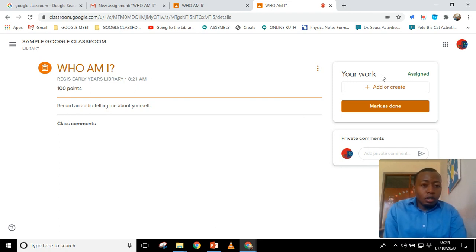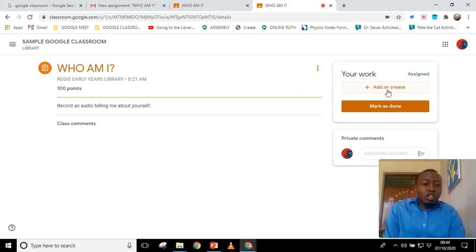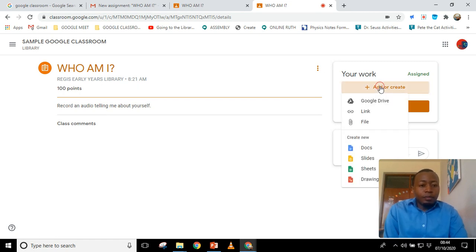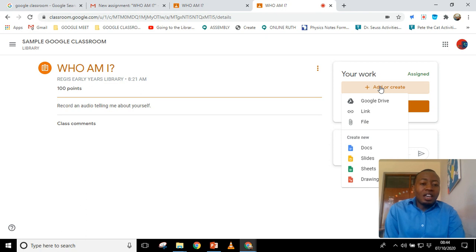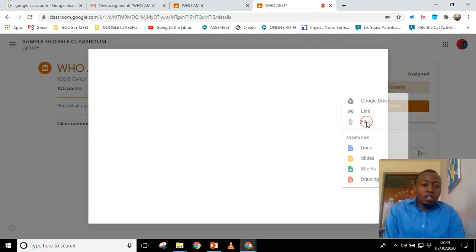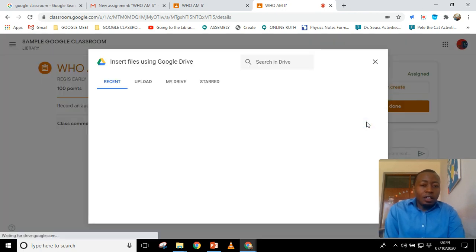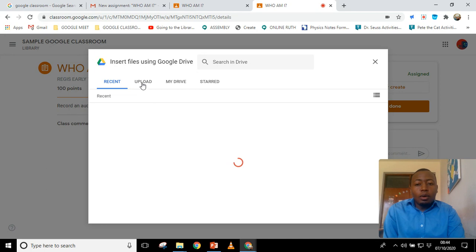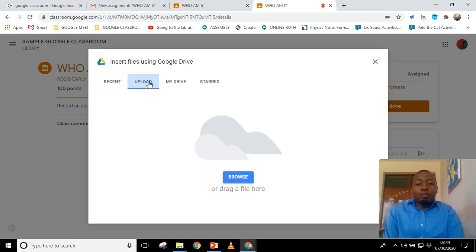How do you send that work to your teacher, tutor, or professor? There's a section written 'Add or Create' — you click there and then you attach a file. You click on 'Attach file' and then upload the file from your computer.